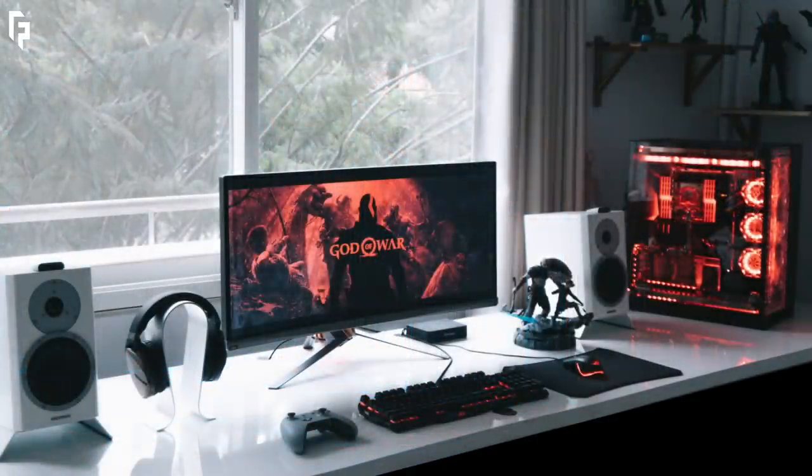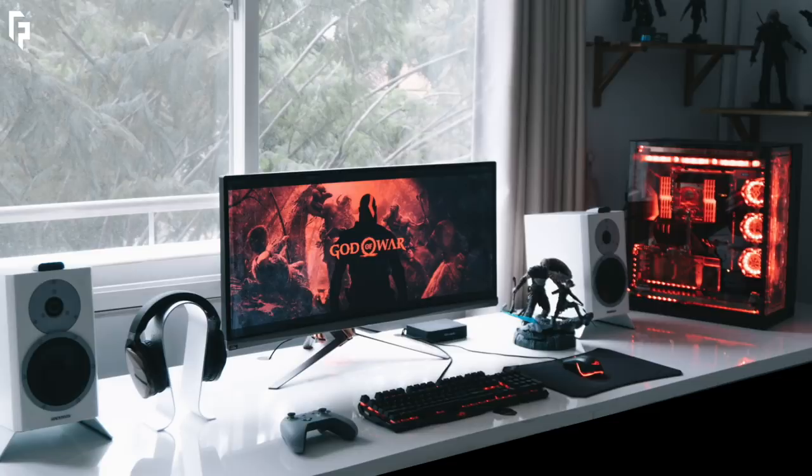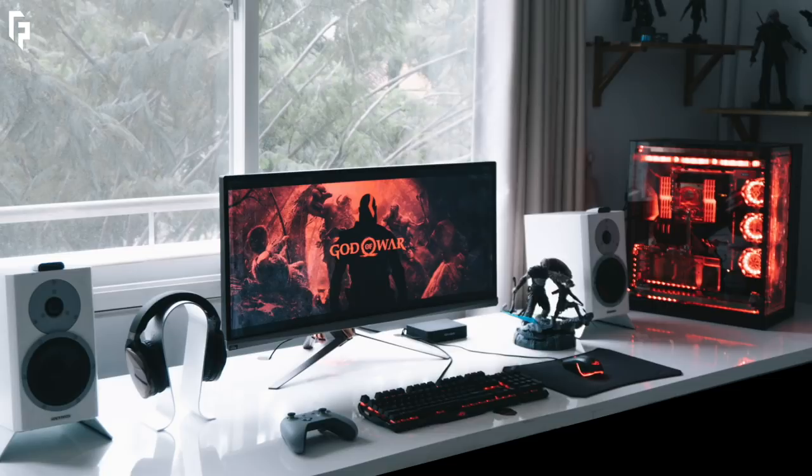So starting off strong here. I love a themed setup like this, always looks really nice. Also keeping it pretty nice and simple with the single display and a nice and organized desk setup.